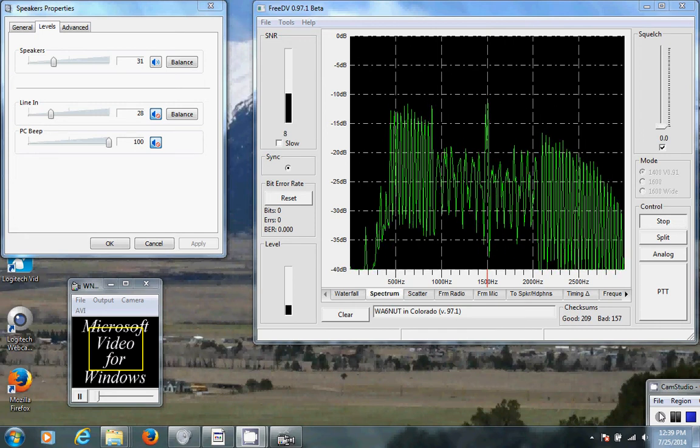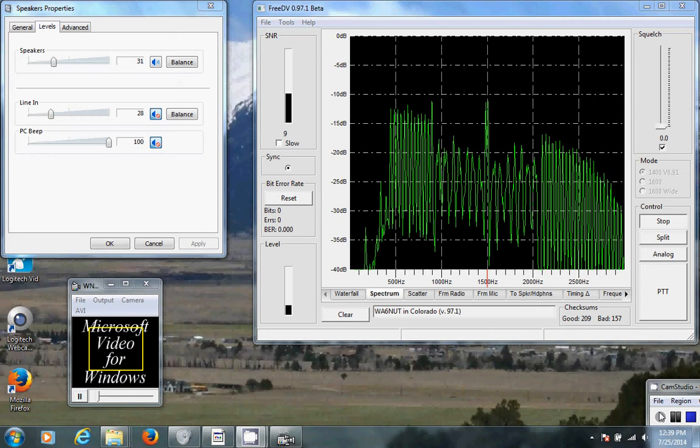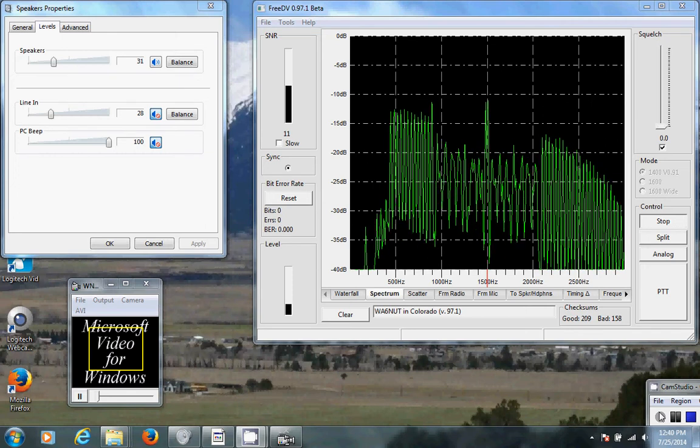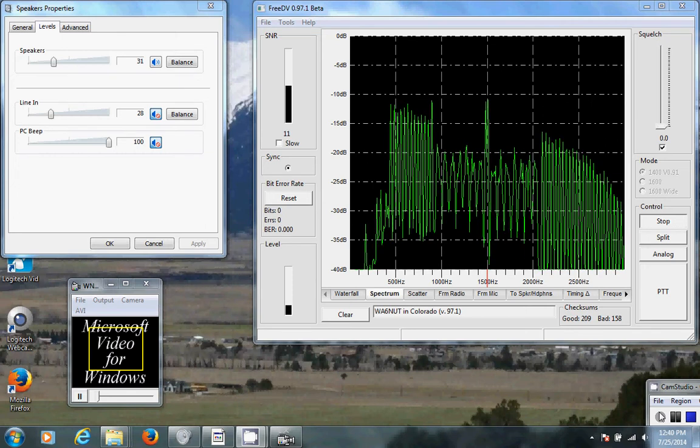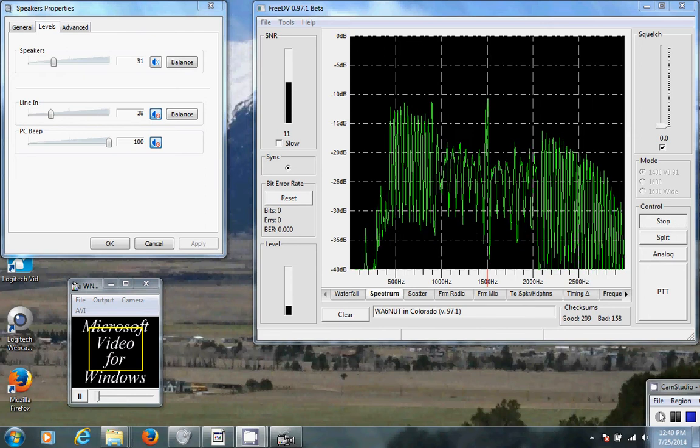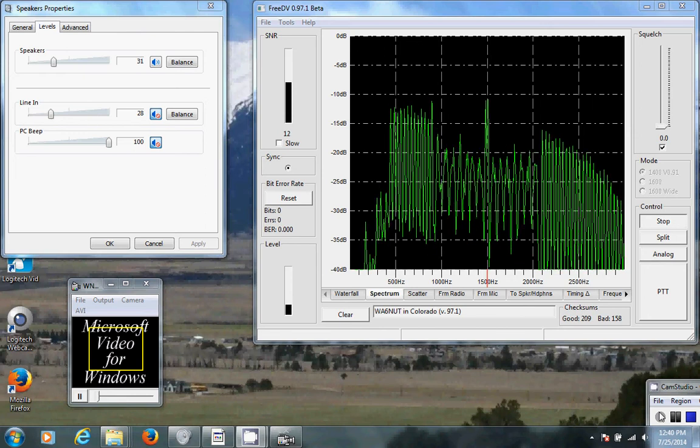They gave me an S6 signal report. They're using the AFC feature in Wind Warbler to track any frequency drift in their receiver or in my transmitter.